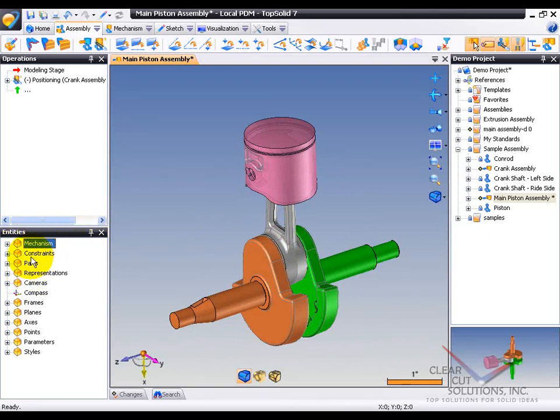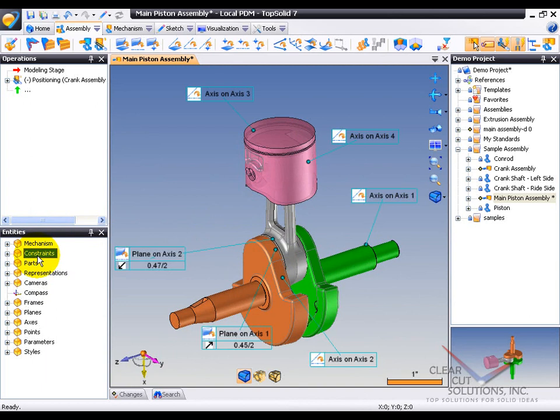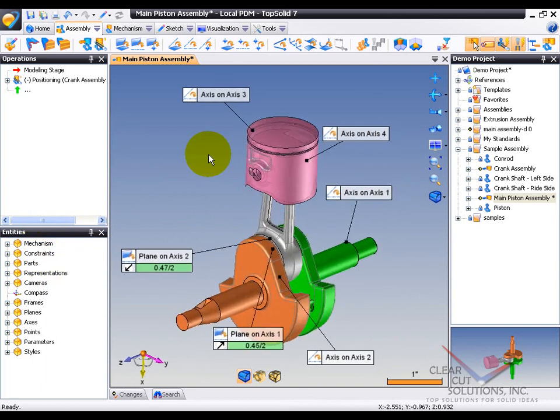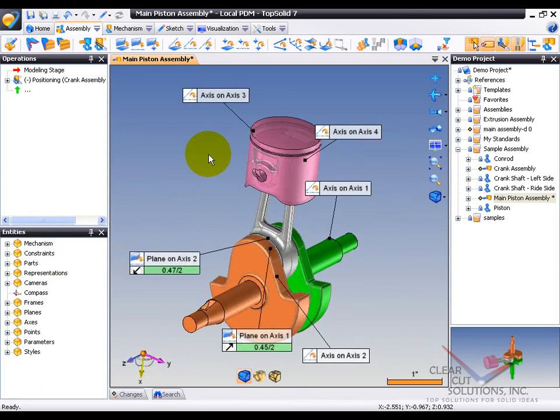Here we talk about any mechanisms that have been made or constraints. For example, I can take and show all of the constraints that were applied on here. And by constraints here, we're speaking of assembly mates.